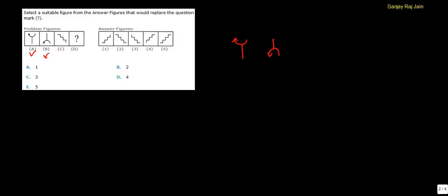So, the figure in C has to get upside down in our answer, and the only answer choice is this figure, which is just the vertically inverted figure of figure C. So the correct option will be option A.